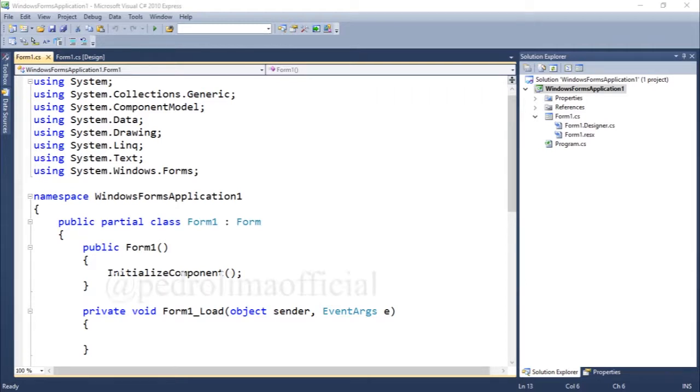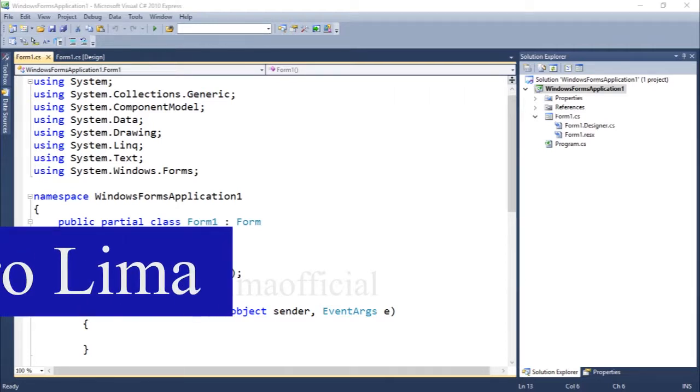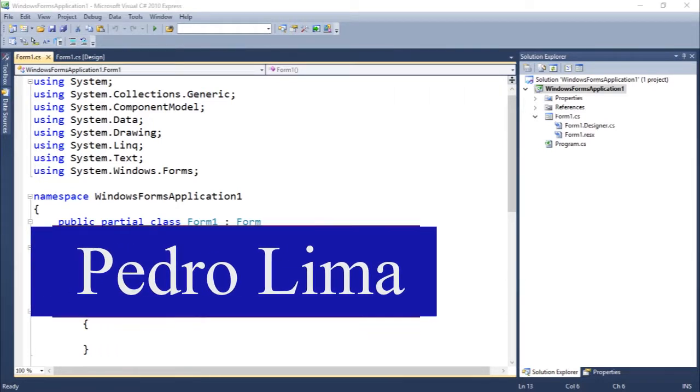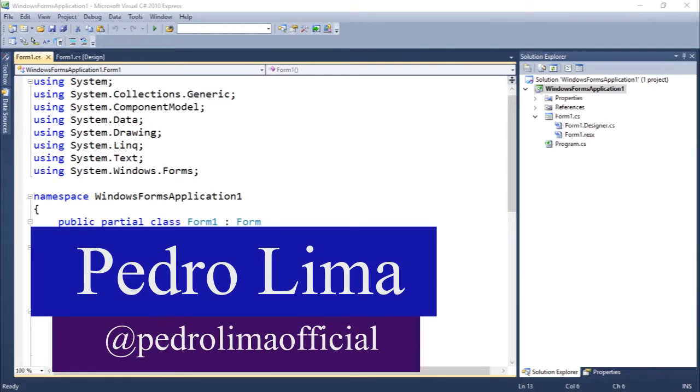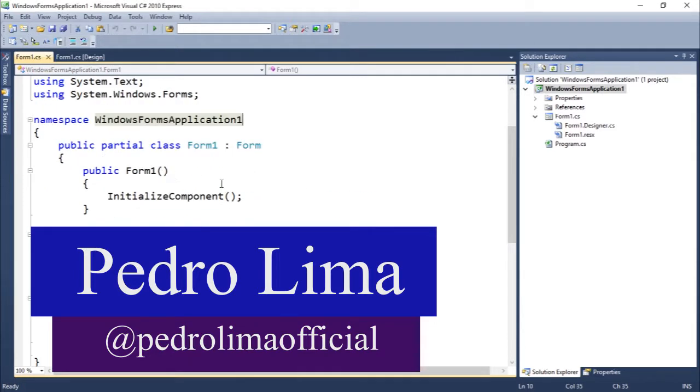Hi guys and welcome to another video. So let's continue to our series. Here we go.